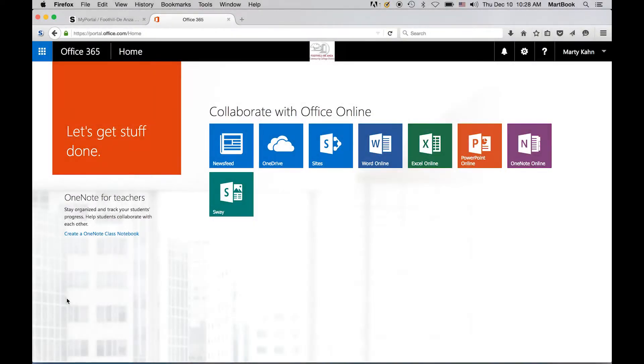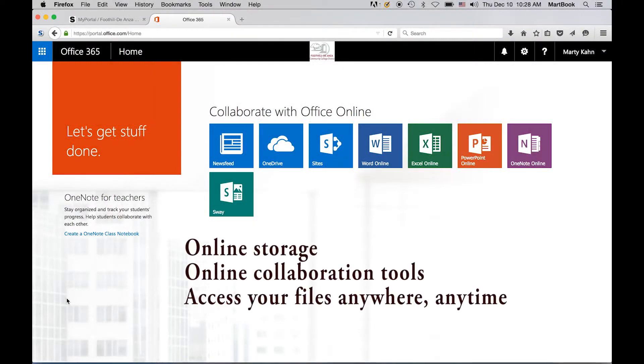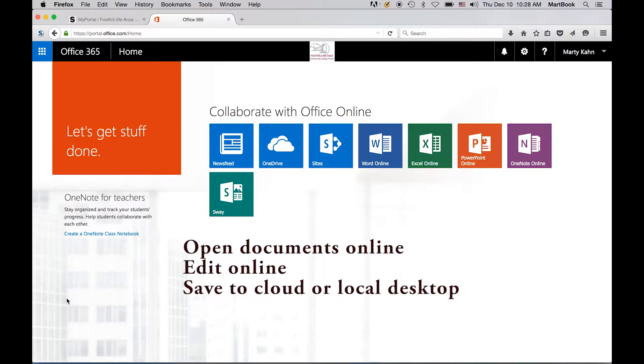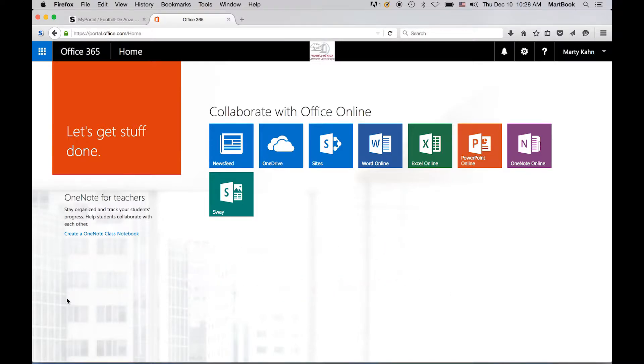Office 365 is an online, browser-based version of Office, offering online storage, collaboration tools, and access to your files anywhere, anytime. You can open Office documents online, edit them, and save them to your online account or to your desktop computer. Your account includes cloud storage, called OneDrive, allowing you to upload files, save them in your cloud storage, and share them with others.